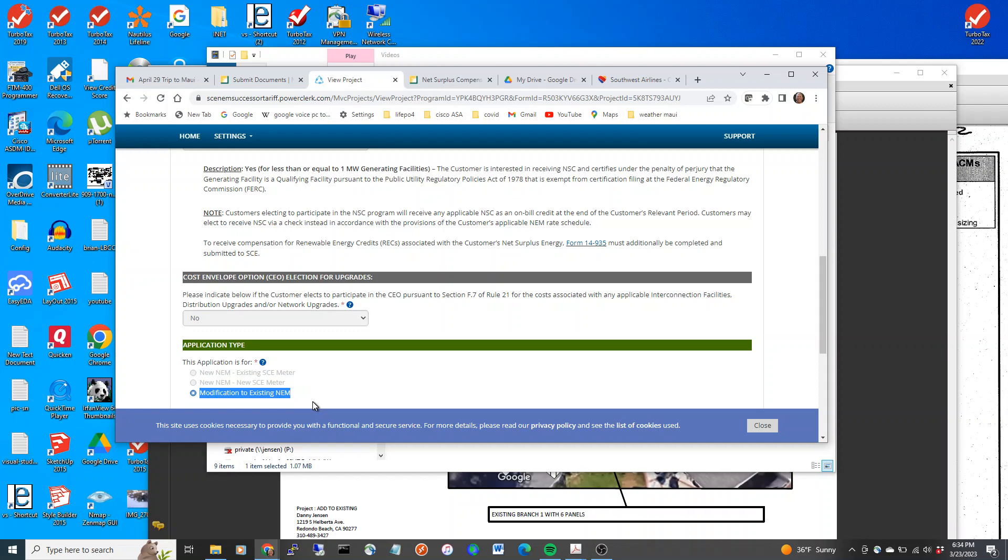And what you have to do on the net metering application to be able to achieve that.